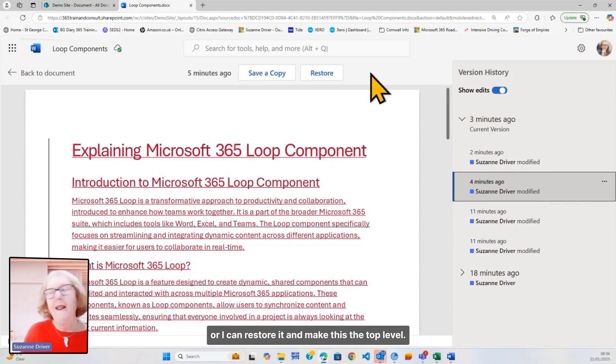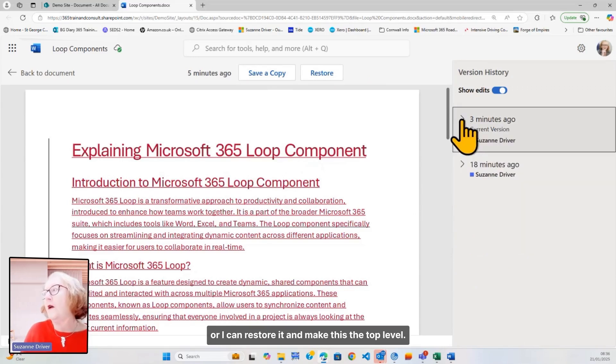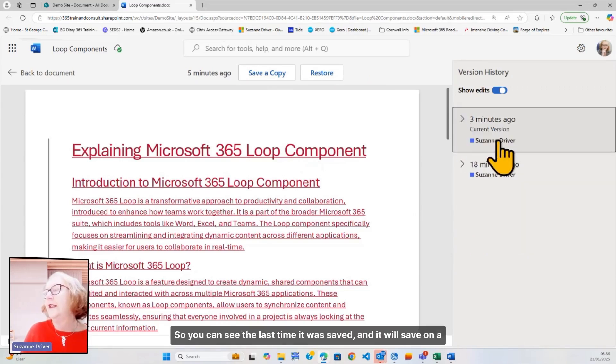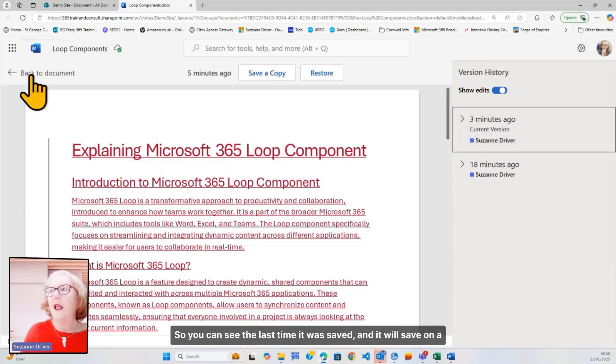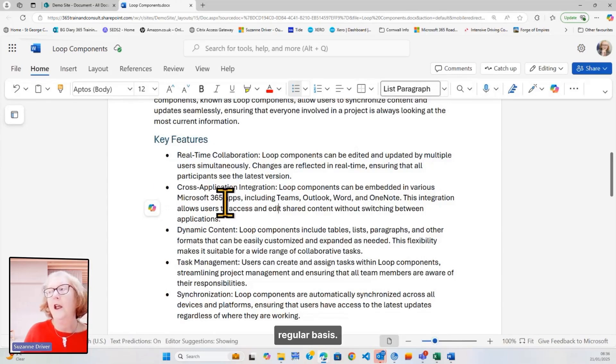Or, I can restore it and make this the top level. So, you can see the last time it was saved, and it will save on a regular basis.